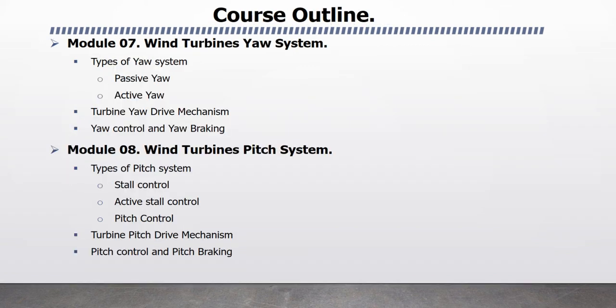Module 7 Wind Turbines Yaw System. In this module, I will explain Types of Yaw System. Passive Yaw, Active Yaw, Turbine Yaw Drive Mechanism, and Yaw Control and Yaw Braking.